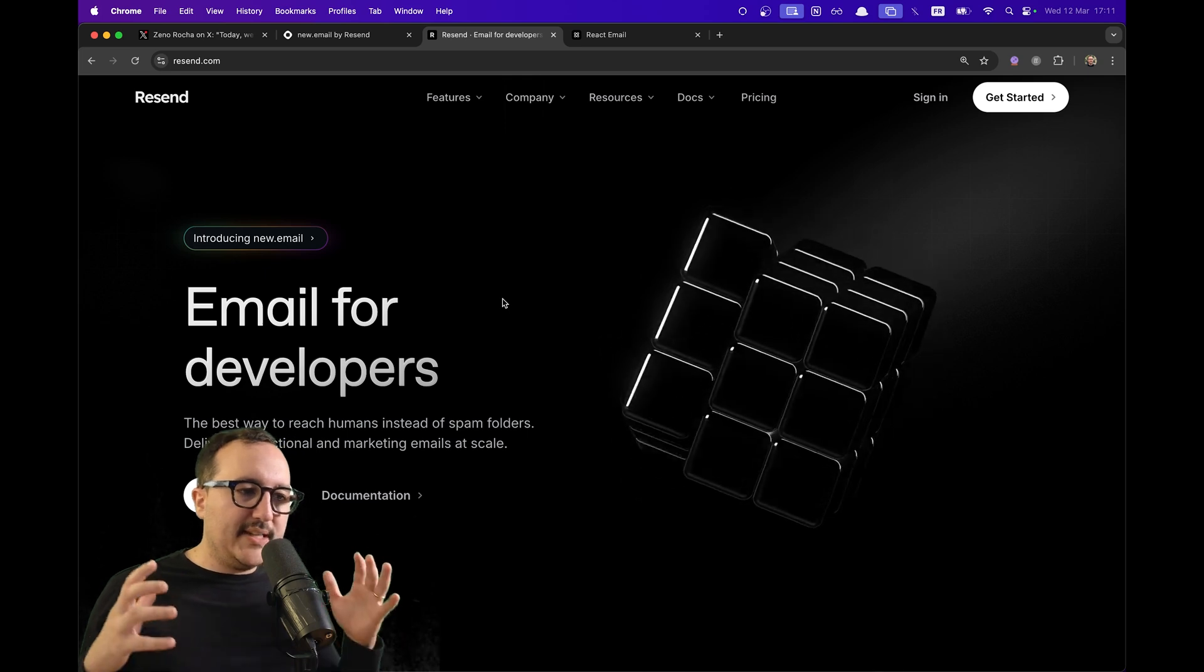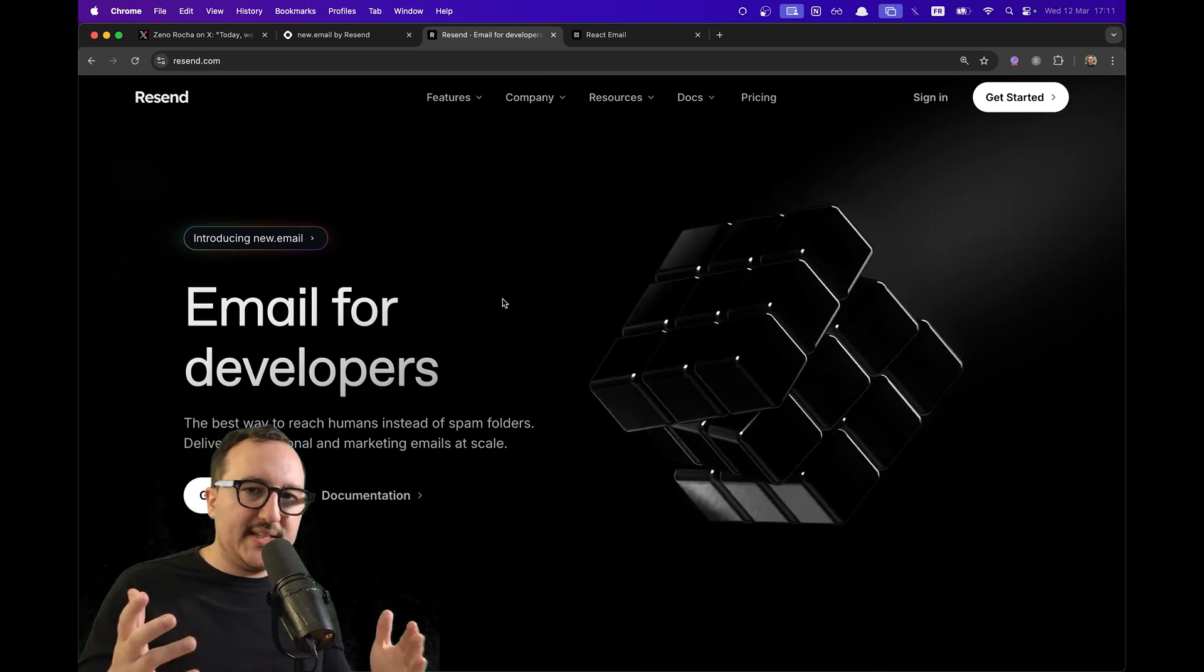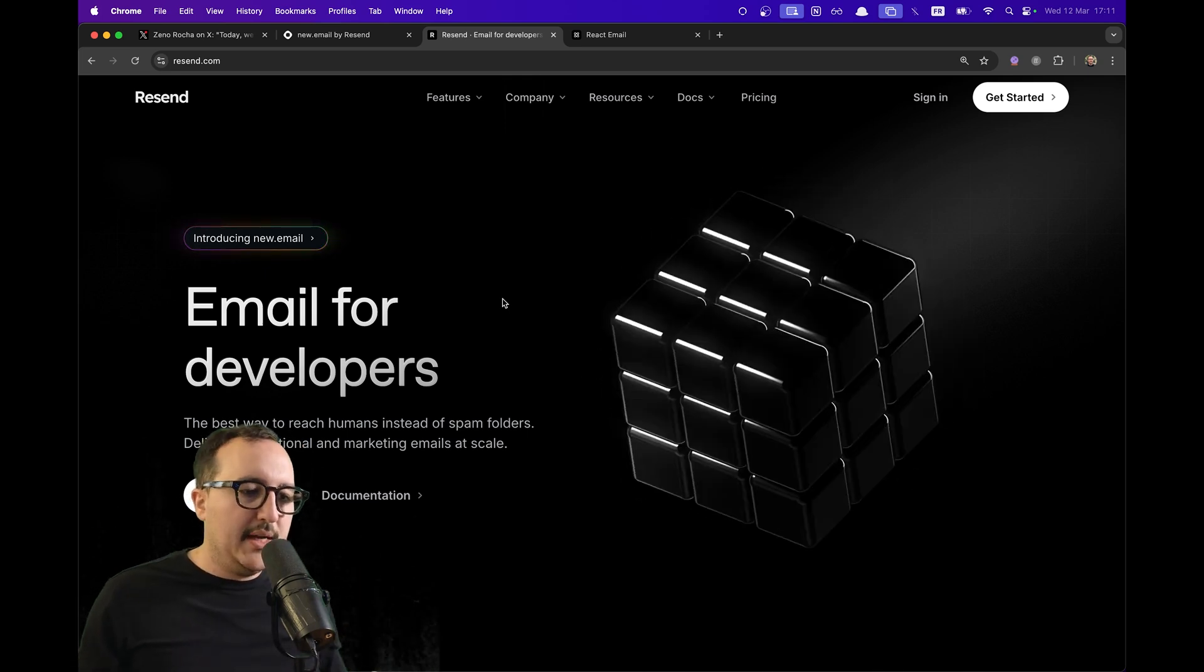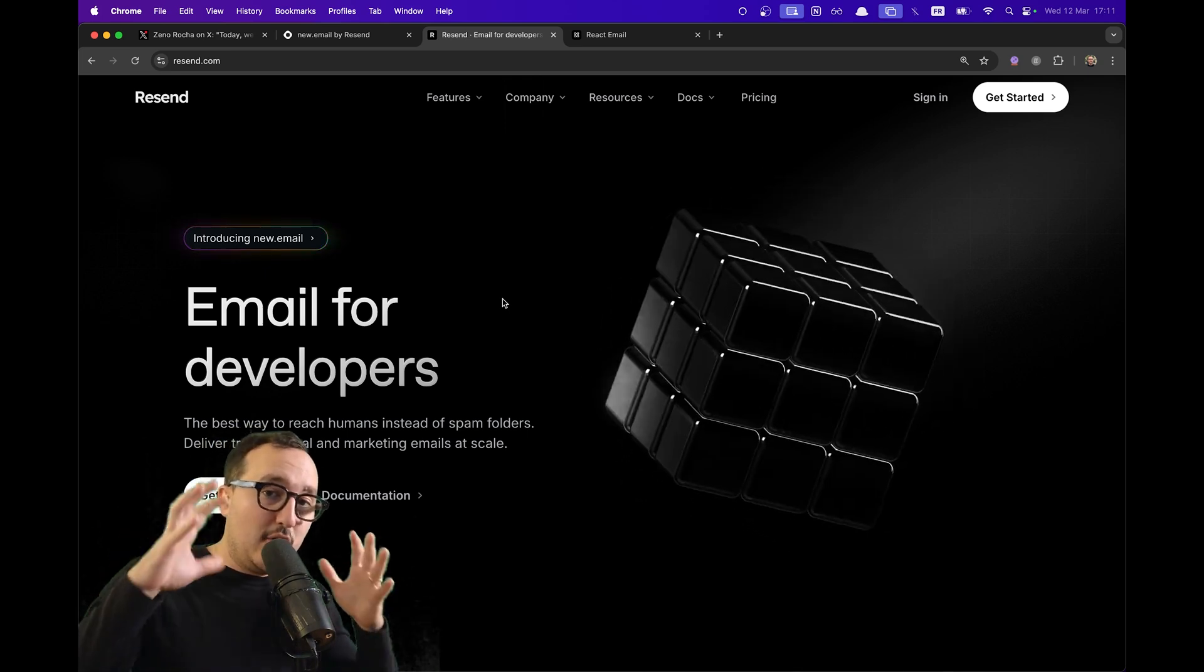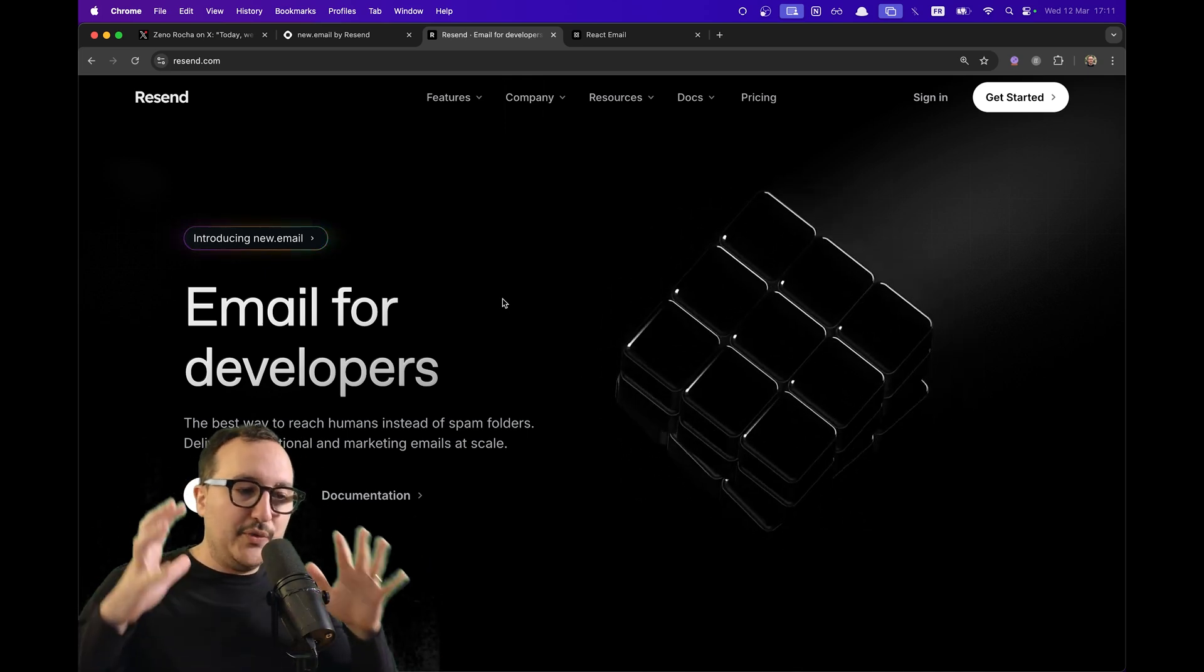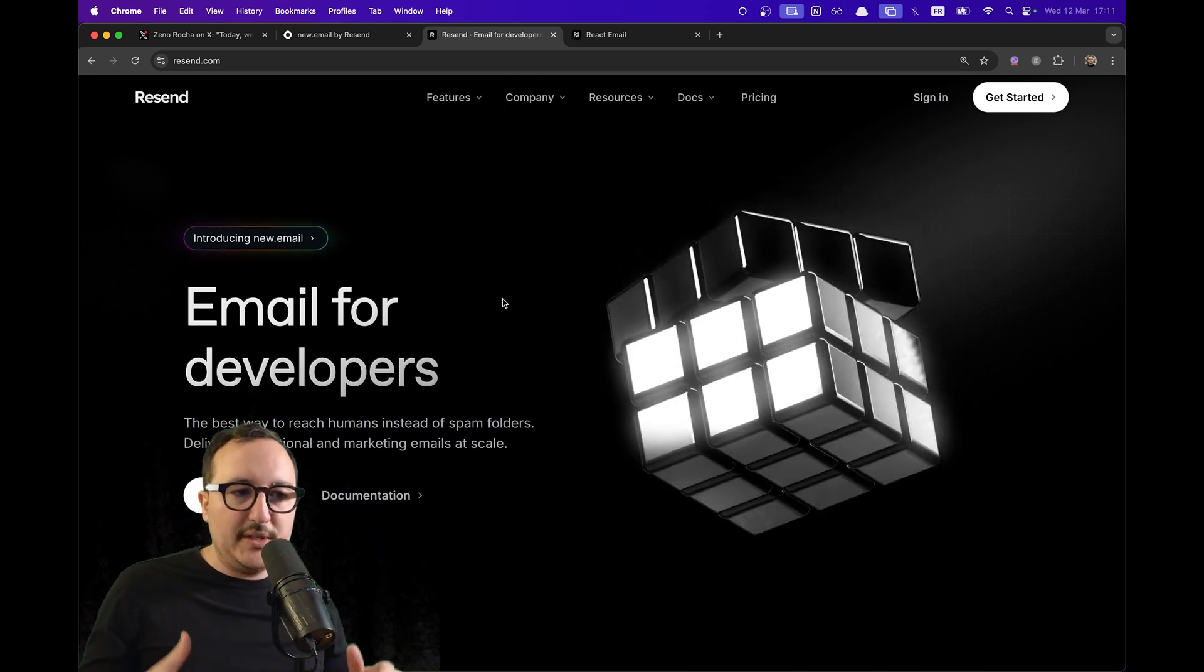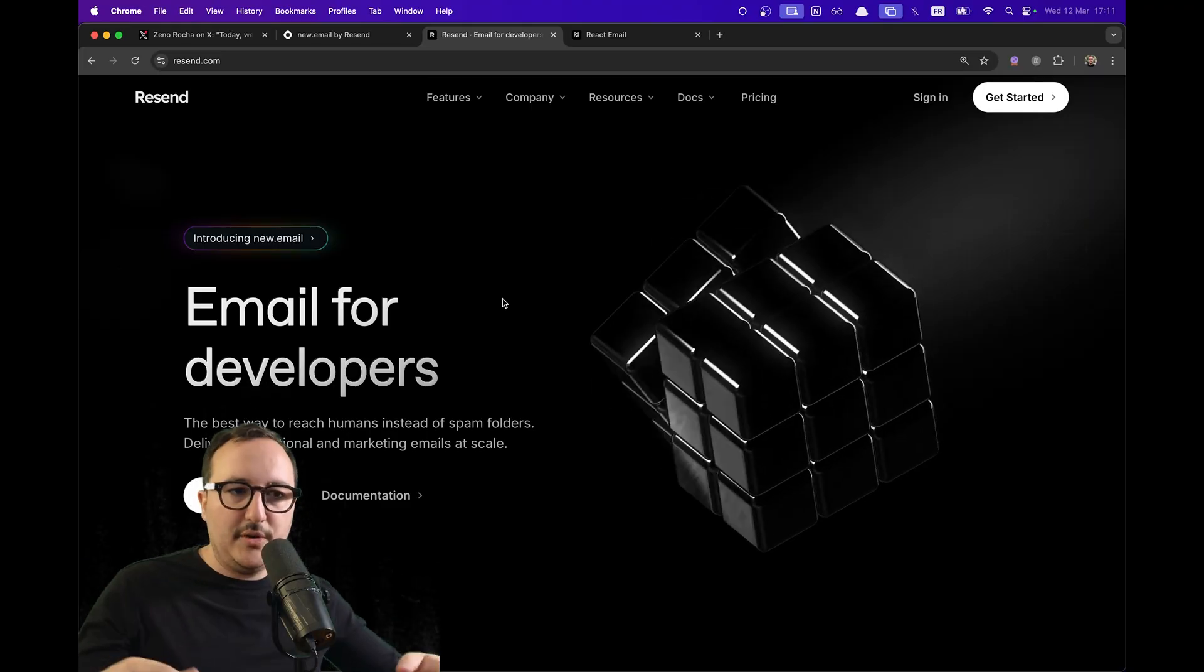If you are looking for an email solution, you can take a look at Resend. There's a link in the description and I also got a complete course to follow if you want to handle this product. It's an amazing product.